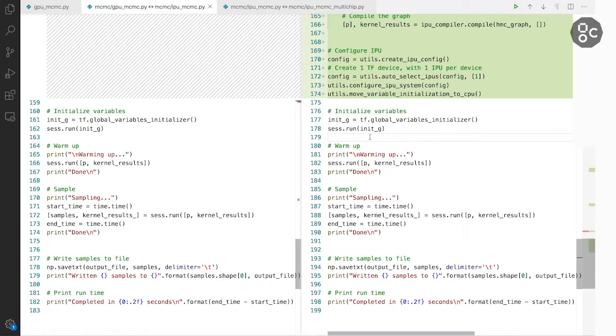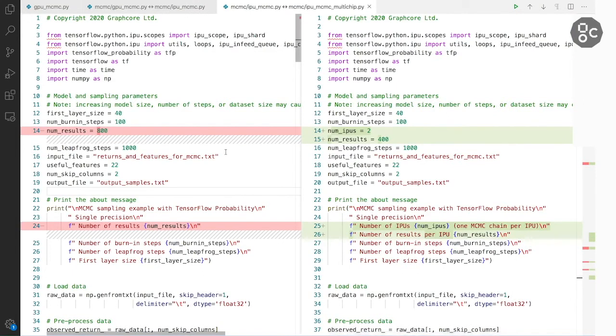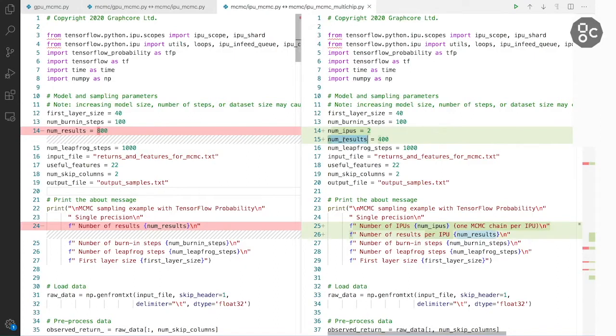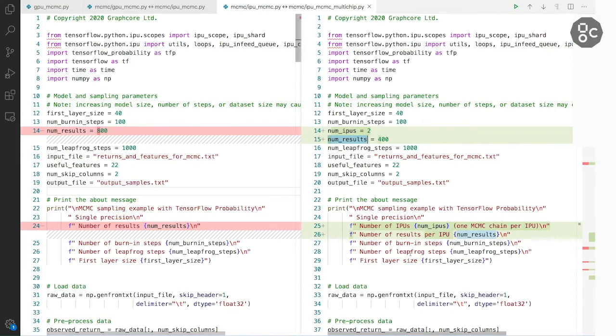So we can now change our IPU code slightly to leverage the two IPUs and compare the performance better. Now what would change if we want to run not across one IPU but across two IPUs for MCMC? So we want to introduce this new model parameter, number of IPUs. Each of the IPUs would produce 400 results. So that combined number of results would be 800.